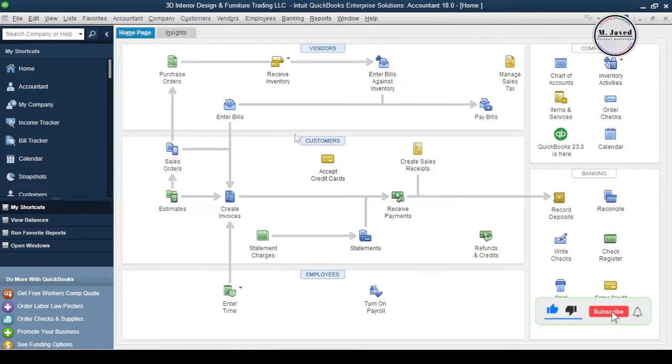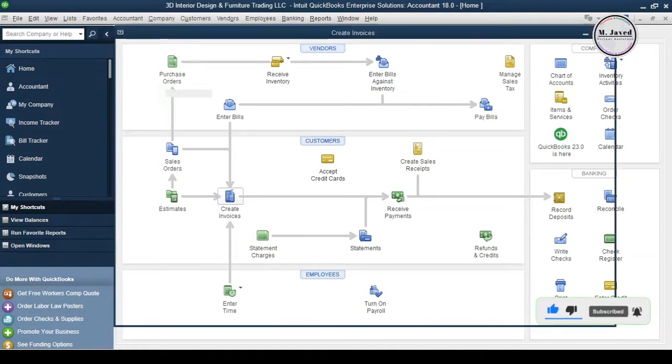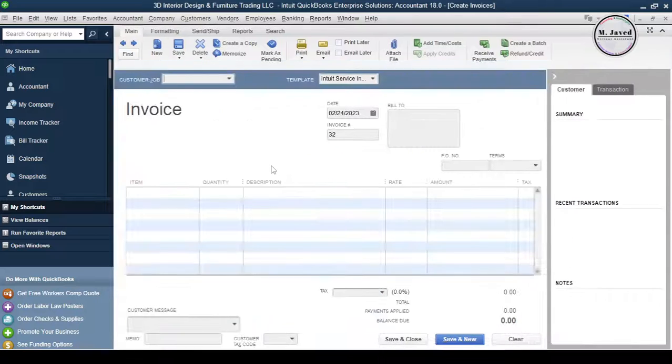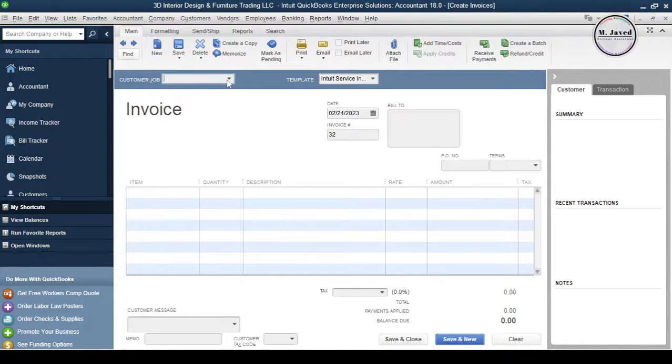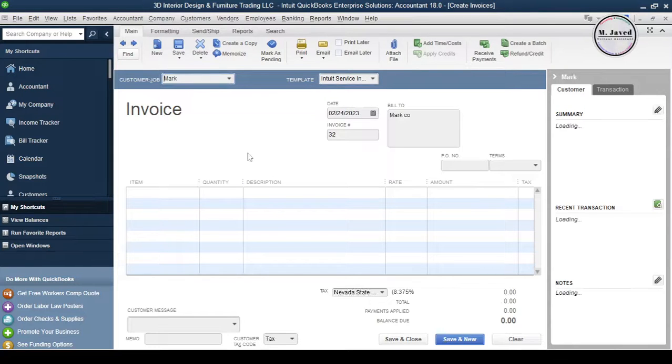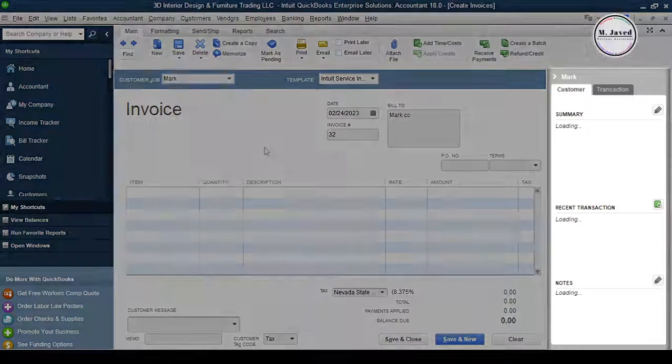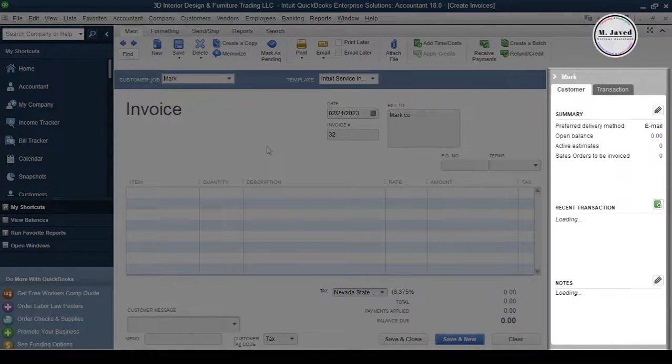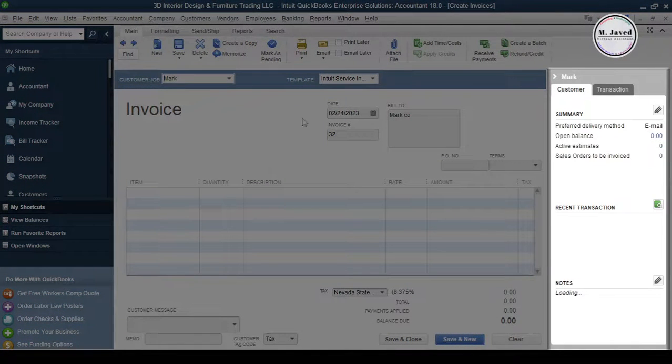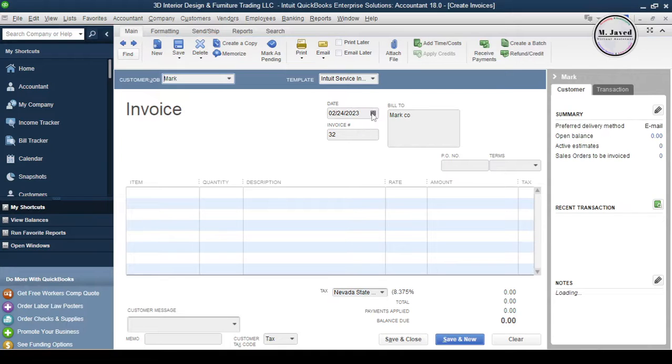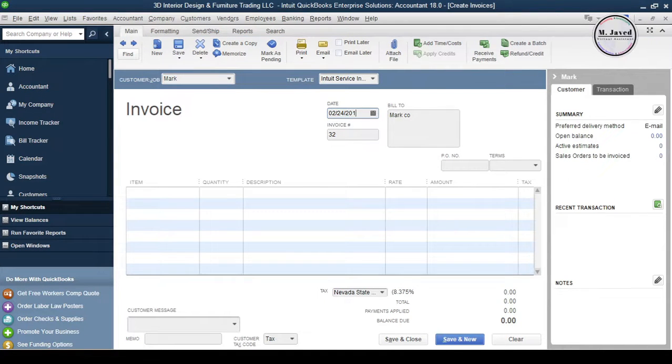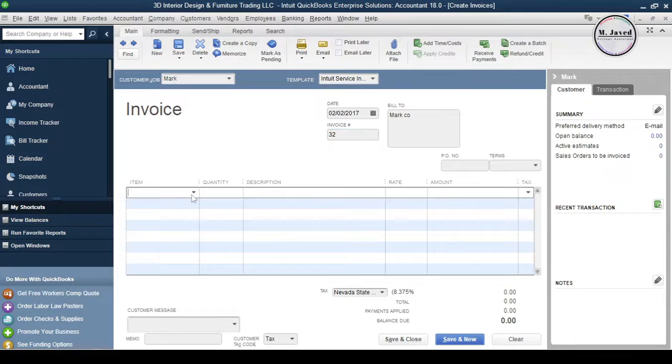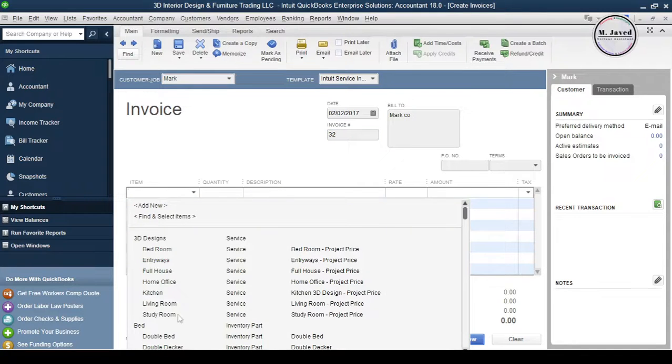Now let's create an invoice. Select a customer you want to write an invoice to and as soon as you select a customer you will have a summary about this customer on this side. Change the date and invoice number and fill the invoice with the concern particulars and then click on Save and Close.